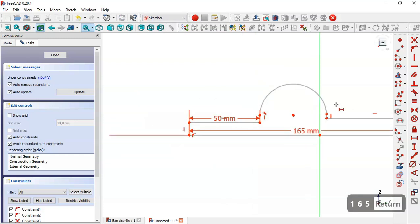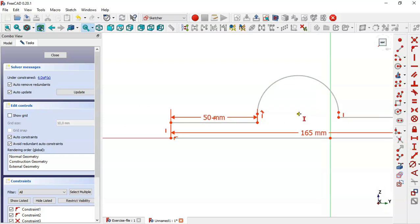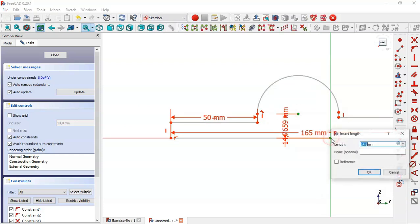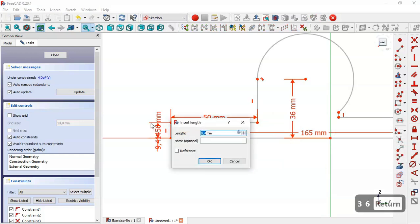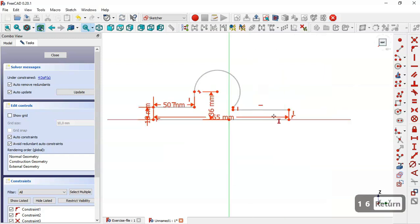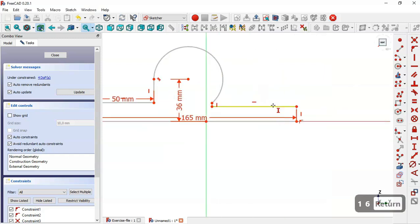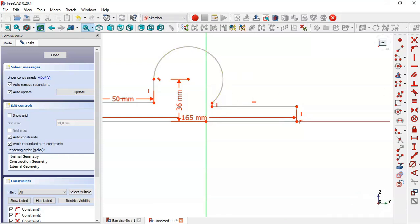Now we select the vertical distance tool and select this point at the origin point and set 36. Then we change to 16. Now we have to constrain this arc to this line, so we select the tangent constraint tool.